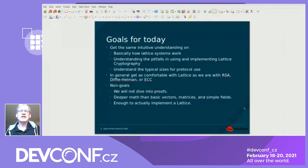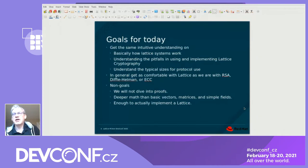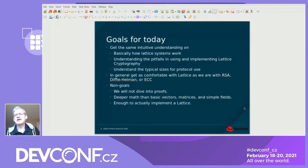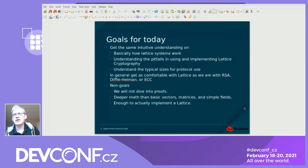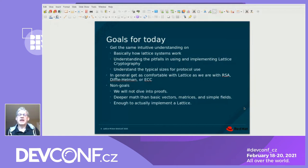Our goals for today are to get a basic understanding of how lattices work, look at some of the pitfalls that you can have with lattice, and get an understanding of sizes. The whole goal is to get people as comfortable with lattice — understanding how it works — as we are today with RSA, Diffie-Hellman, or ECC. I'm not going to dive into all the proofs or math deeper than basic vectors, matrices, and simple fields familiar from RSA and ECC. You won't get enough to actually implement lattice, but you can understand how lattices work.